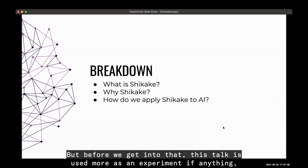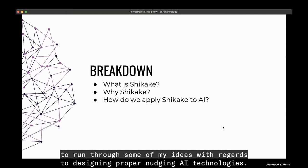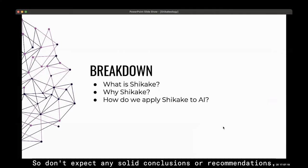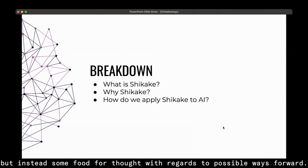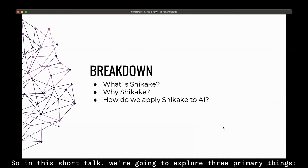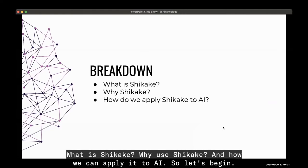I'm sure some of you may be wondering what the word shikake means and what it has to do with AI. This talk is used more as an experiment to run through some of my ideas regarding designing proper nudging AI technologies. Don't expect conclusions or recommendations, but instead some food for thought with regards to possible ways forward. In this short talk, we're going to explore three primary things: what is shikake, why use shikake, and how we can apply it to AI.